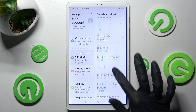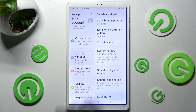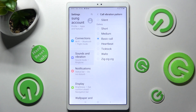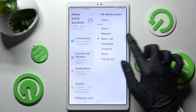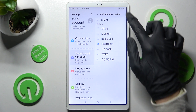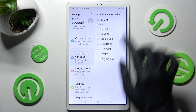Then scroll down and select the Call Vibration Pattern section, and tap on the best pattern for your incoming calls. In my case, Heartbeat. You can also disable it by choosing Silent.